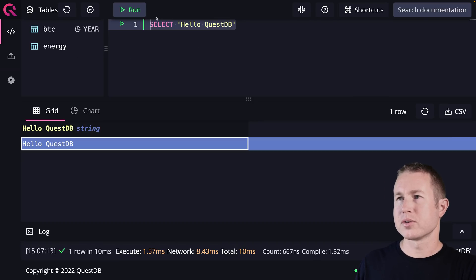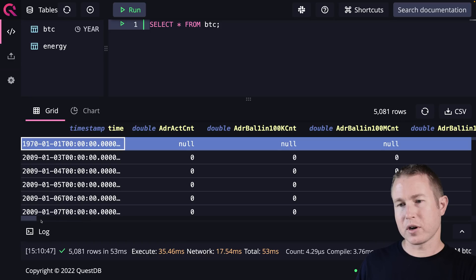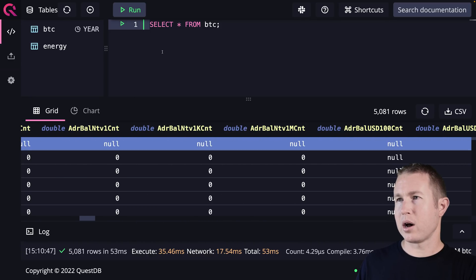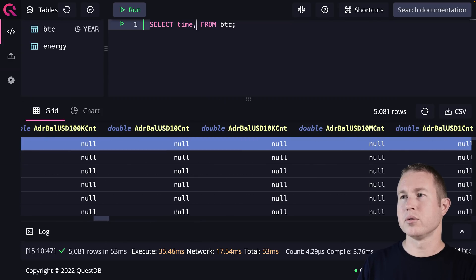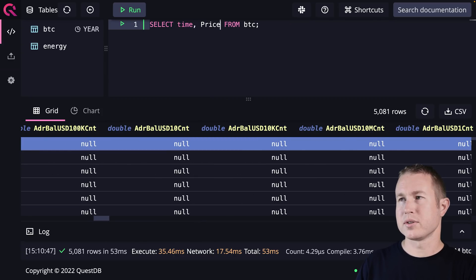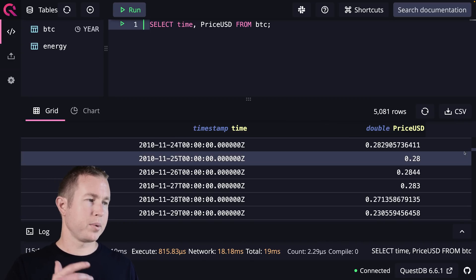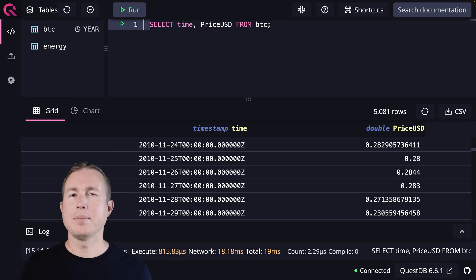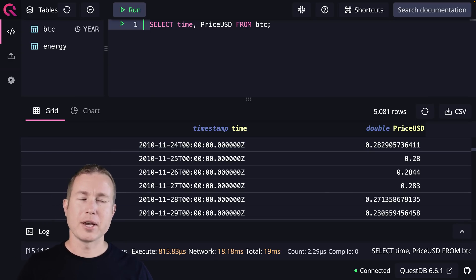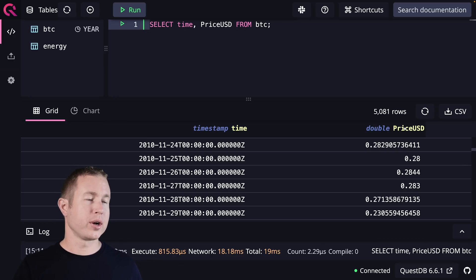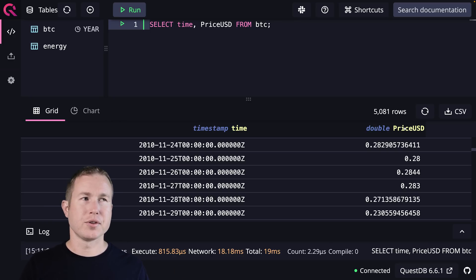Let's take a quick look at the Bitcoin table with SELECT * FROM BTC. You can see it has a bunch of columns, but it also has a column called PriceUSD, which we care about. We'll narrow this down to the timestamp and PriceUSD column. Each row in the BTC table represents one day of data. What if we want to get the average price of Bitcoin in 30-day intervals — bucket all the data into 30-day intervals and see the average for each?